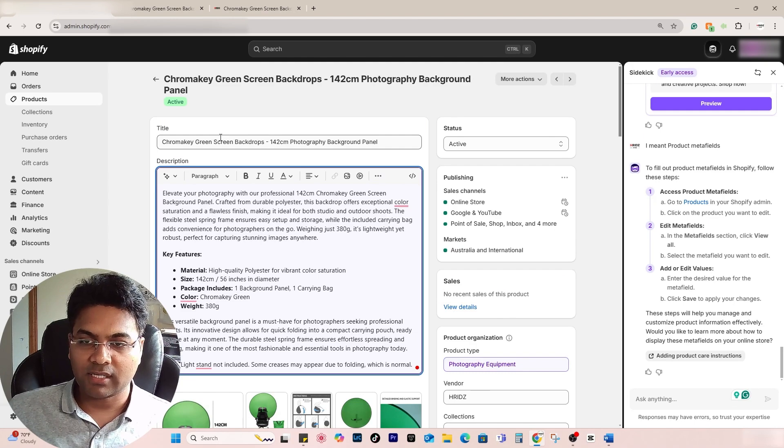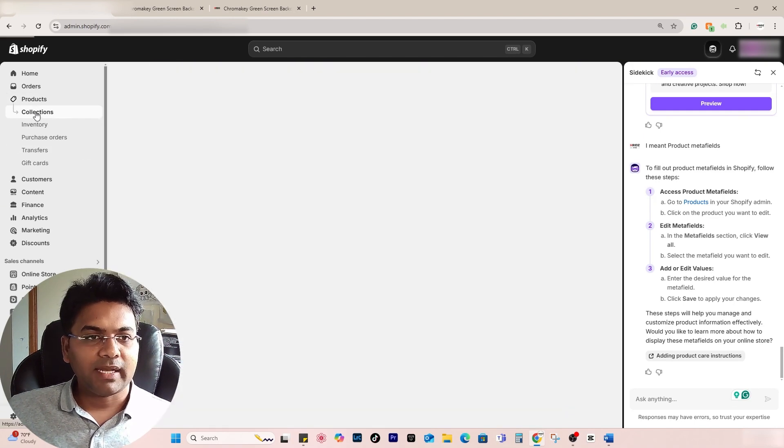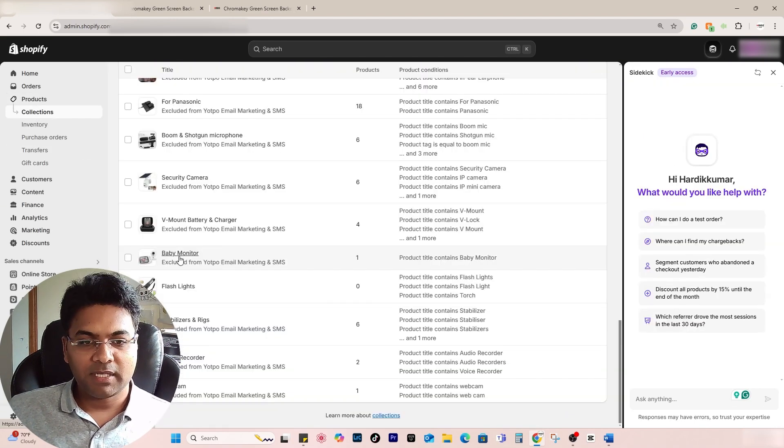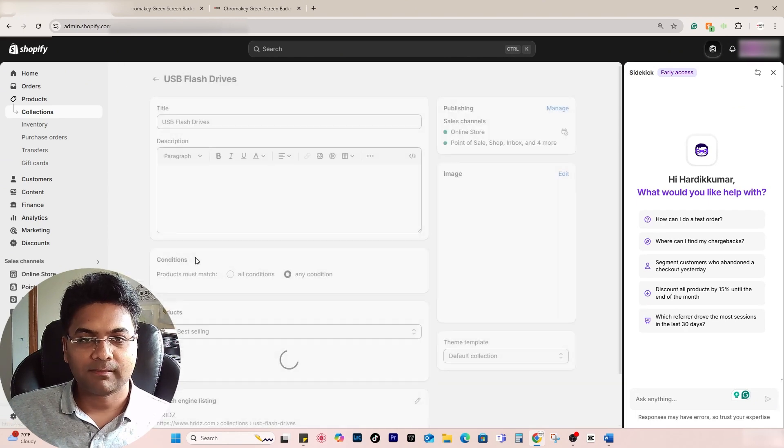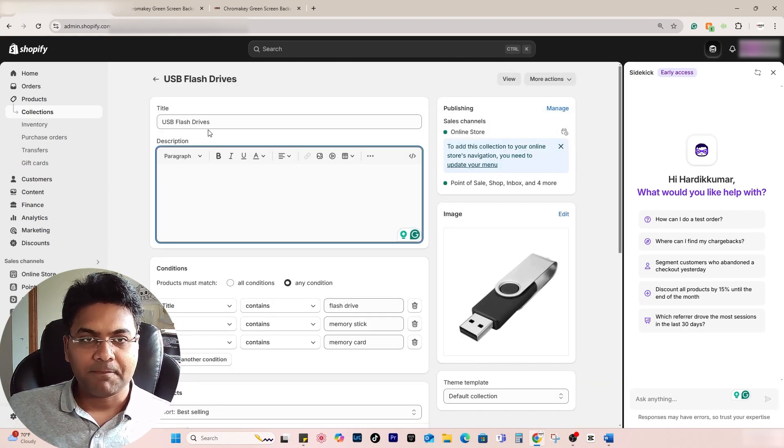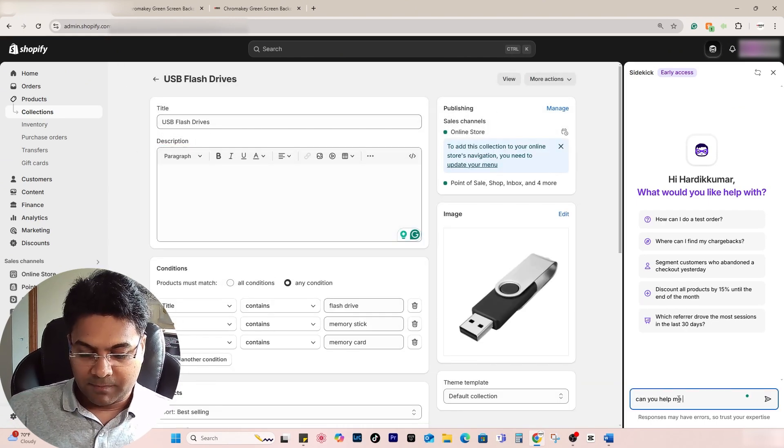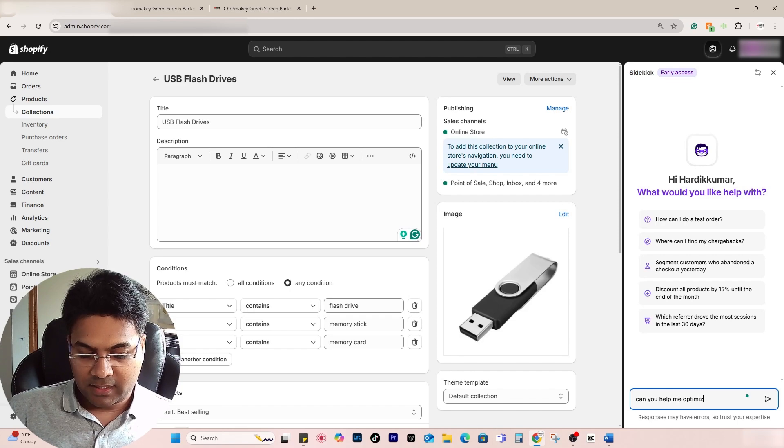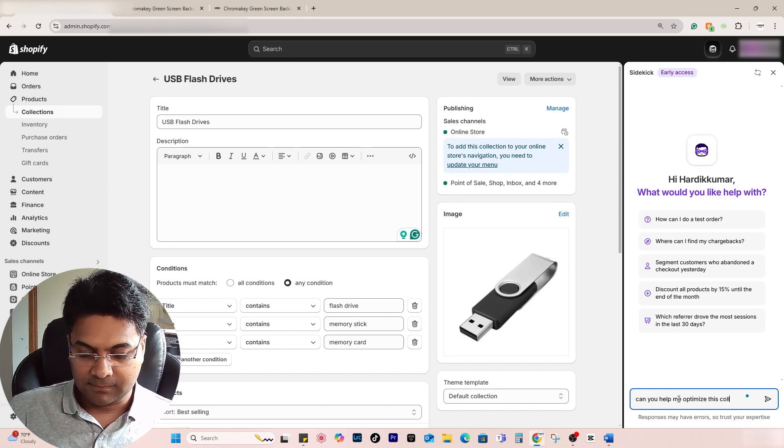Now this was just optimizing the product. Let's see what you can do with the collection as well. If I go to collection here, maybe this one, and the description is missing, 'Can you help me optimize this collection?'